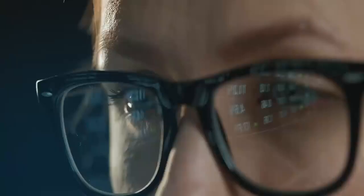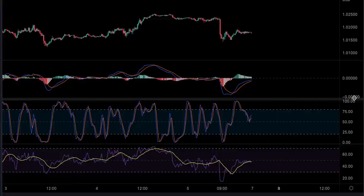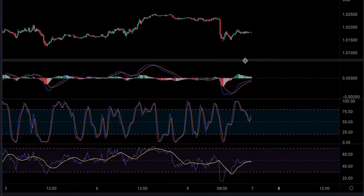Traders often use different technical indicators when analyzing a security. With thousands of different options, traders must choose the indicators that work best for them. The most common mistake I see new traders make is combining different indicators from the same group that show the same information on the chart. For example, combining MACD, stochastic and RSI — if you look closely, they all move in the same direction, so you're just getting the same information about price movement.